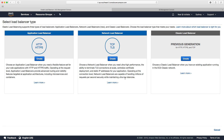Let's head down to load balancers and click create load balancer. Looking at the network load balancer, it tells us to choose an NLB when you need ultra high performance, the ability to terminate TLS connections at scale, centralised certificate deployment, and static IP addresses. Network load balancers are capable of handling millions of requests per second while maintaining ultra low latency. On your exam, if you see a question about ultra low latency, that pushes you towards a network load balancer.